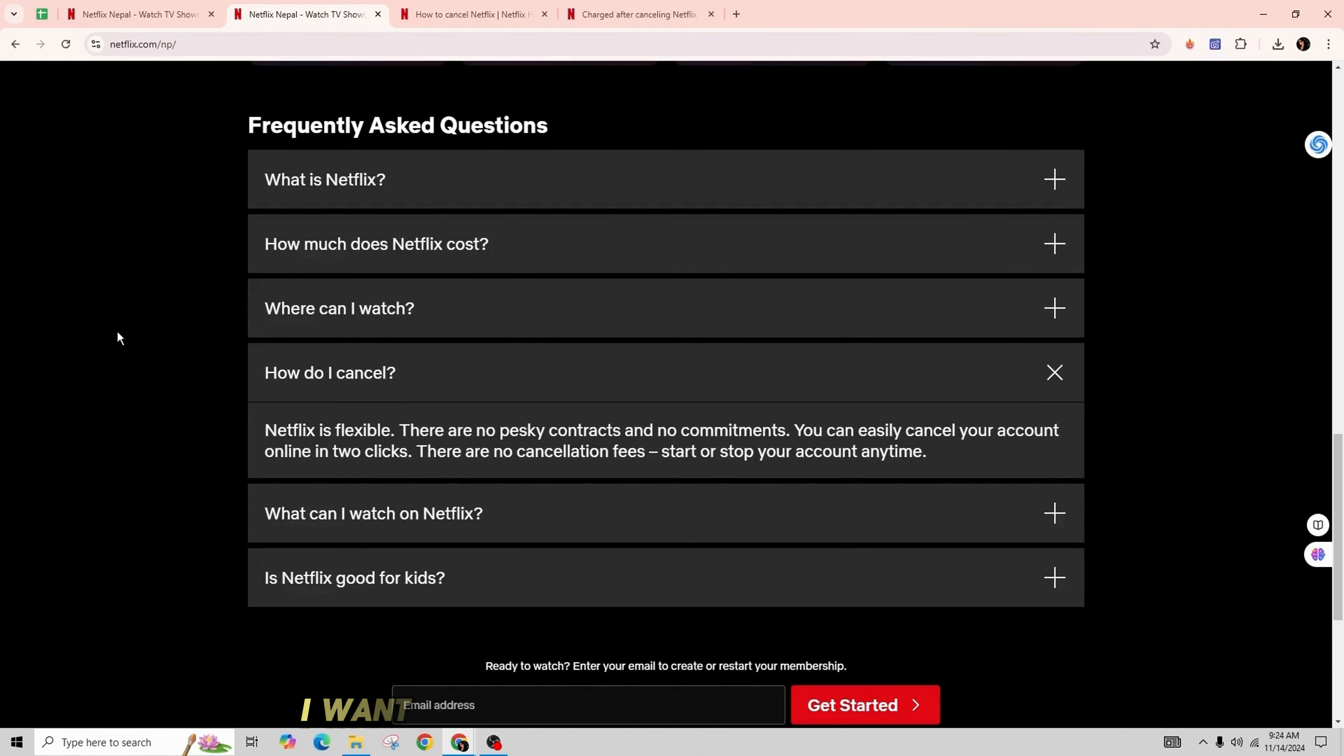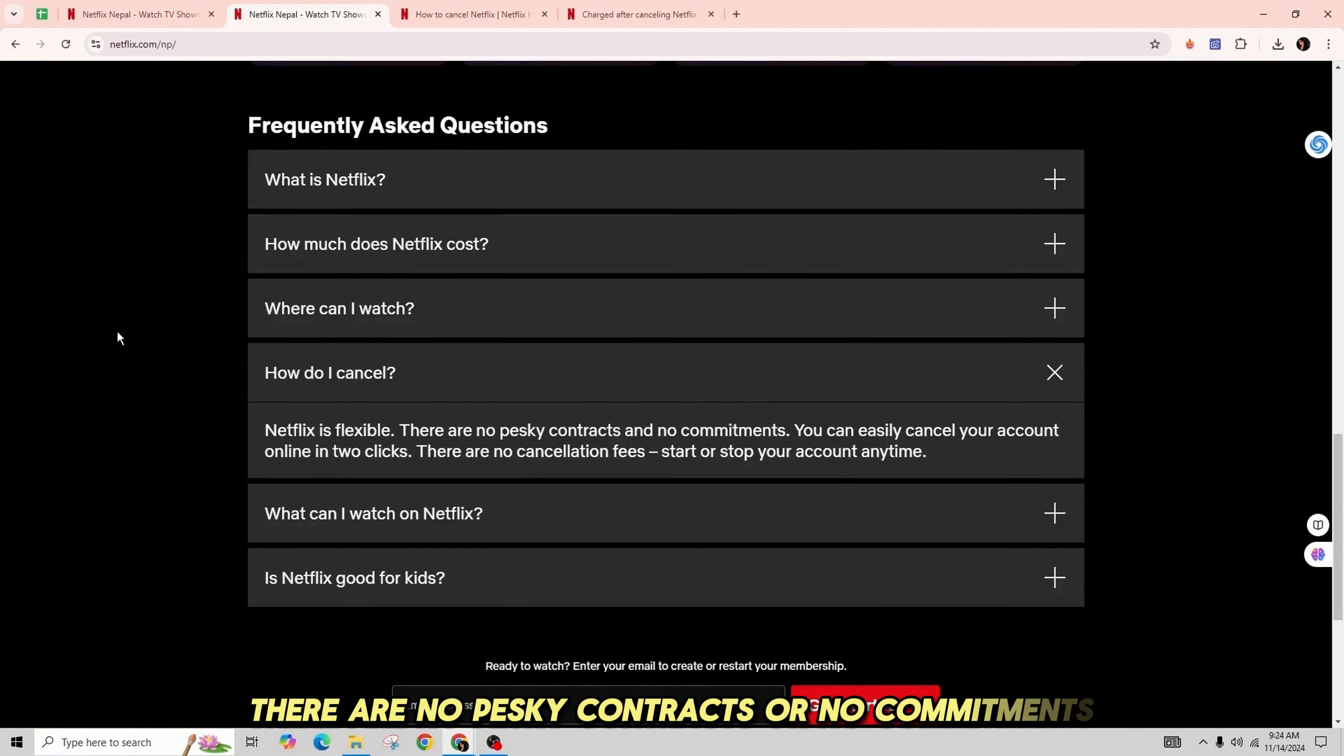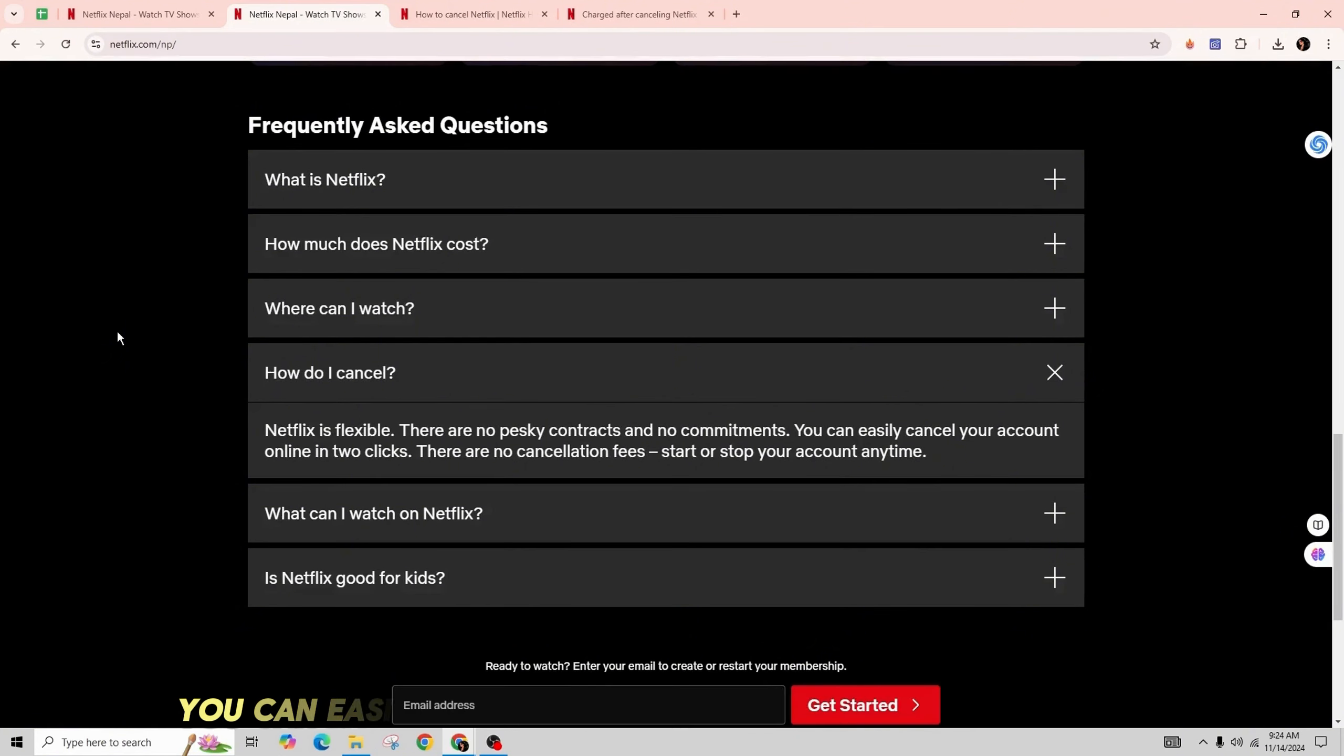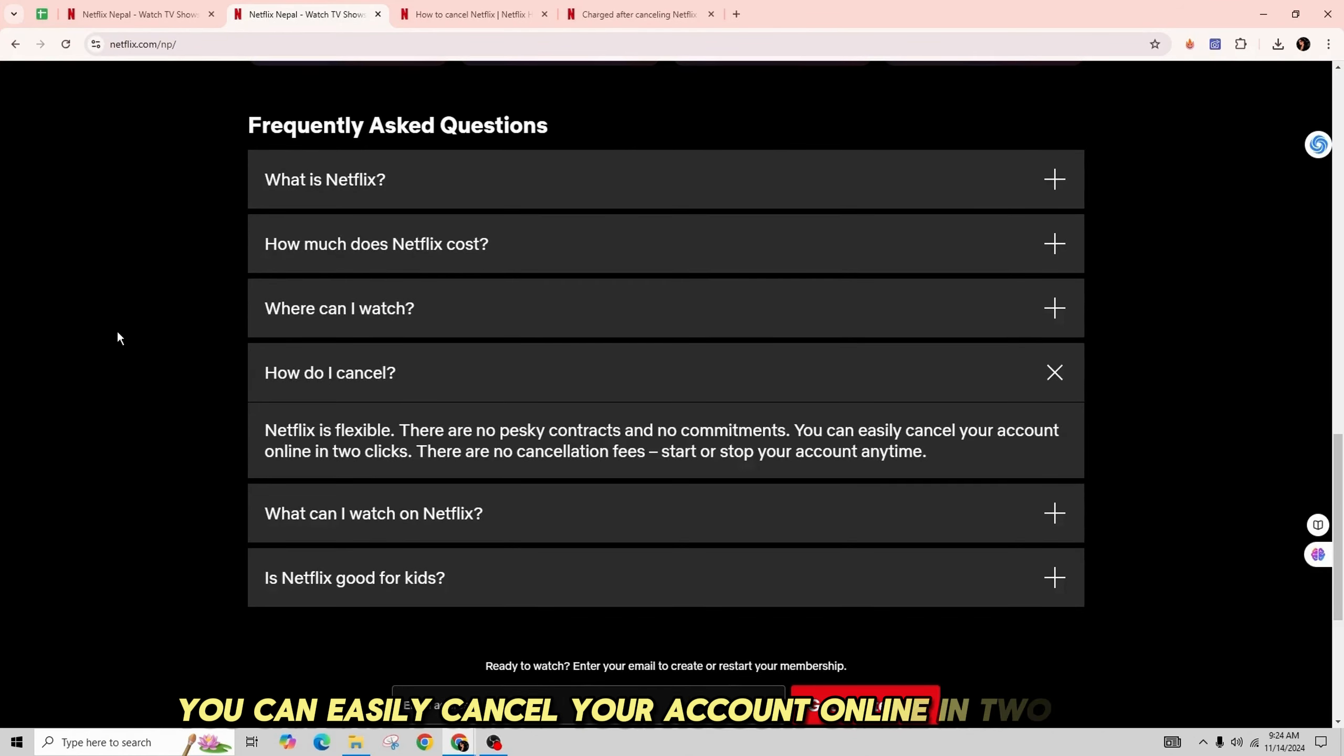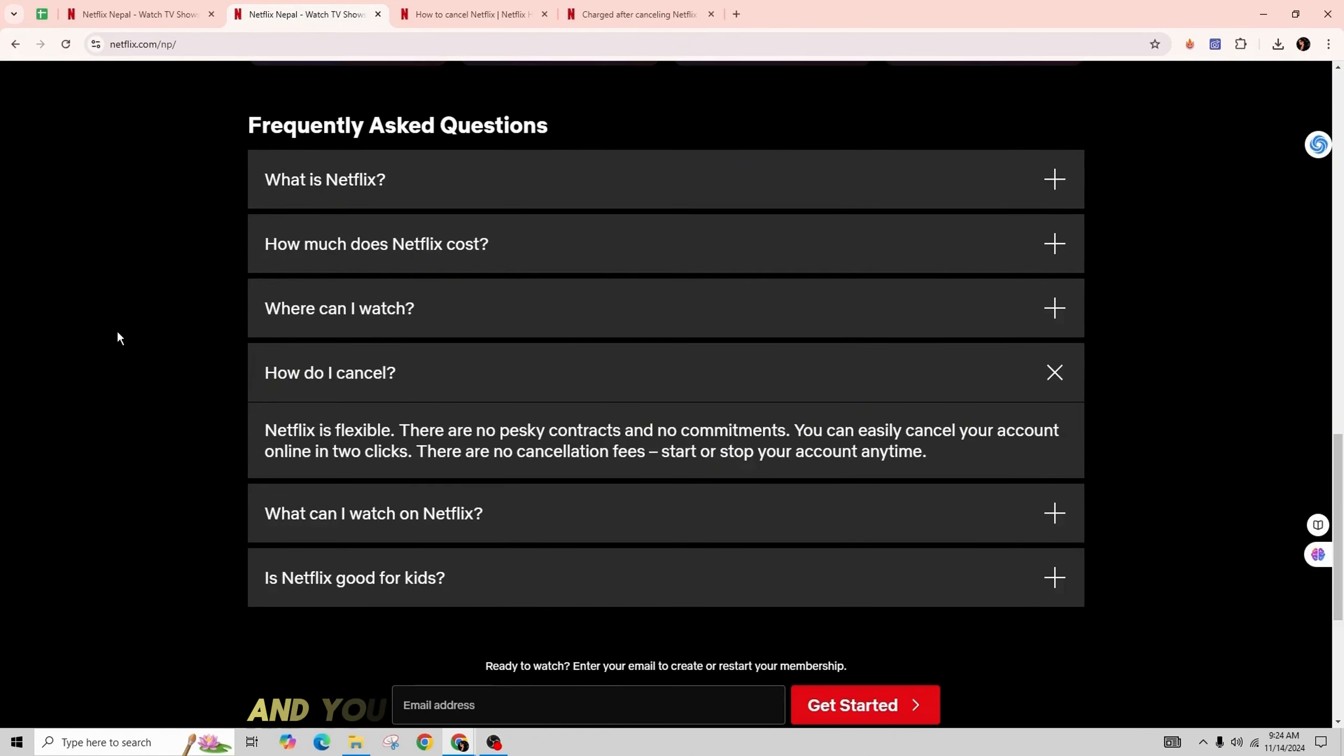First of all, I want you to know that Netflix is flexible. There are no pesky contracts or commitments. You can easily cancel your account online in two clicks. There are no cancellation fees, and you can start or stop your account anytime.